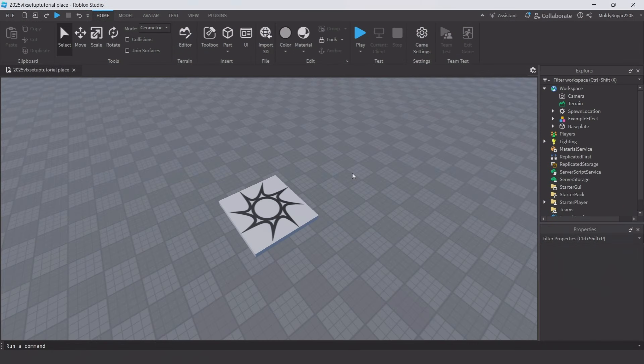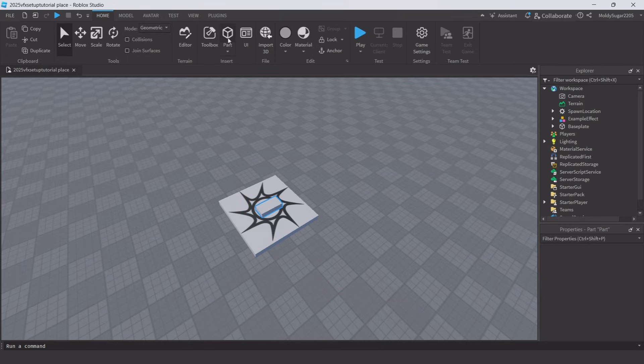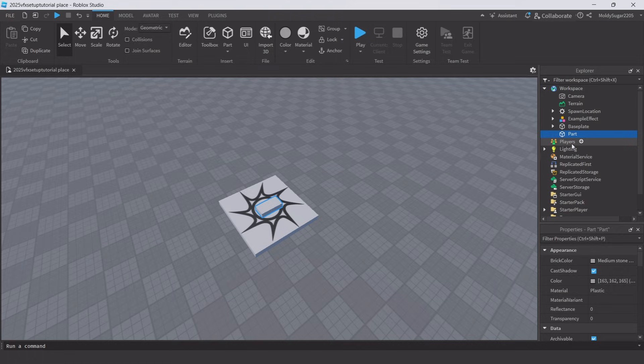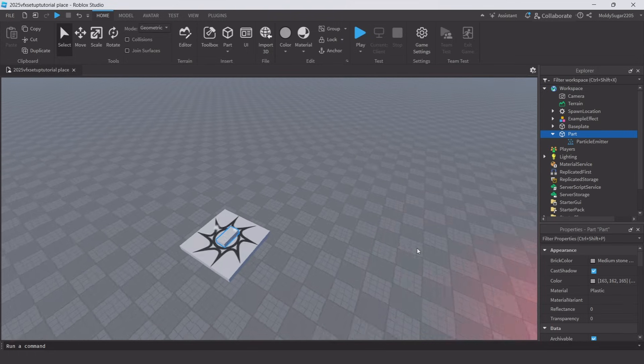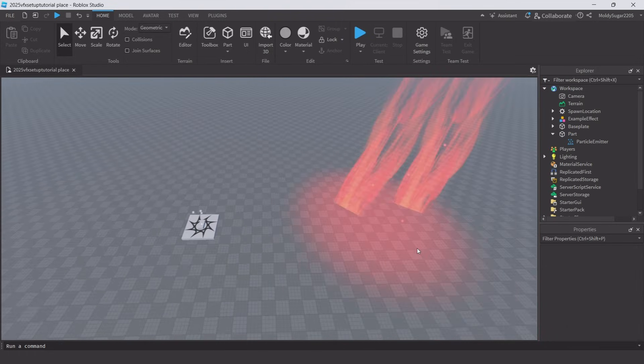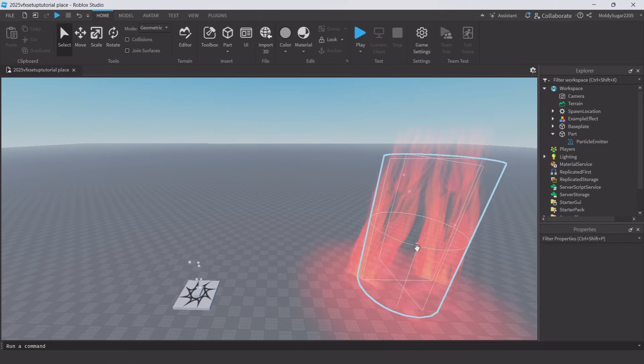First important thing is to change your editor quality. Start by opening up a new experience, then add a part and a particle emitter. We have an example effect to show how important changing the quality is.